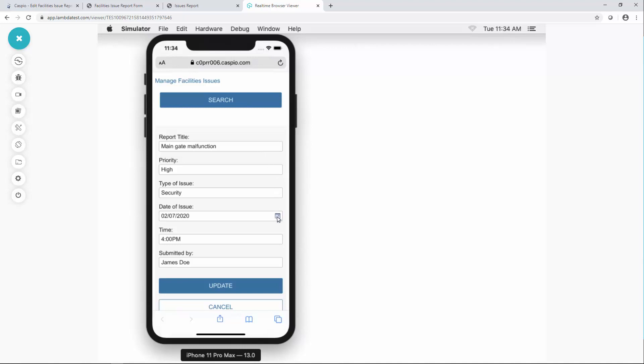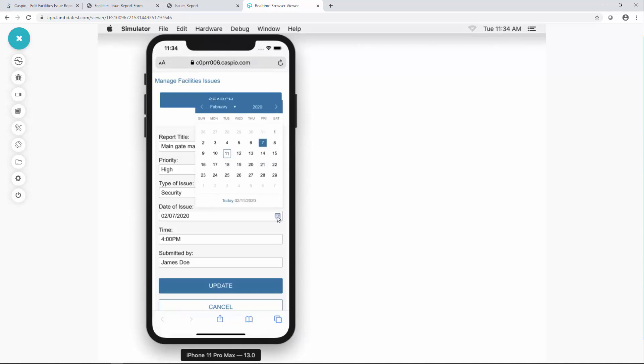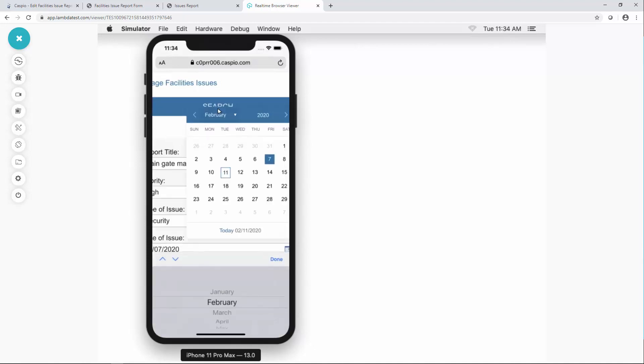Also you'll notice that we have a nice date picker now that you can select the date. If you click on the month it brings up the pop-up once again where you can select a different month.